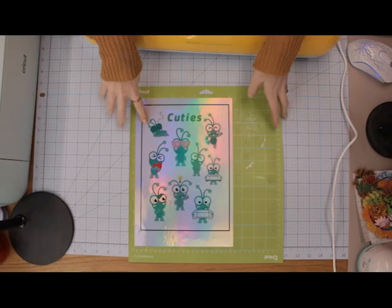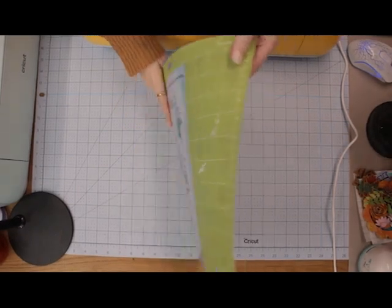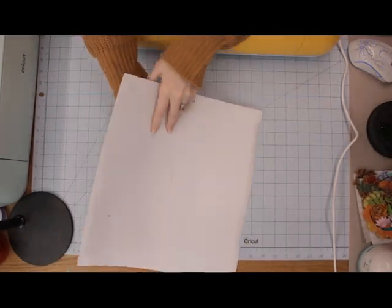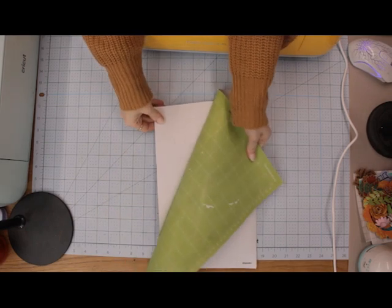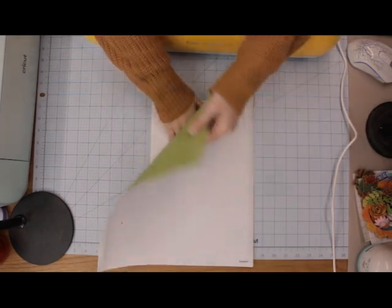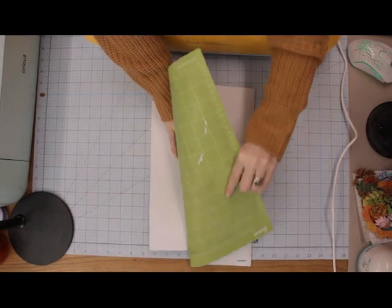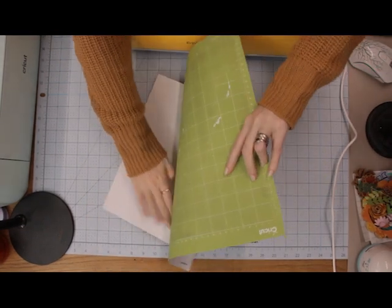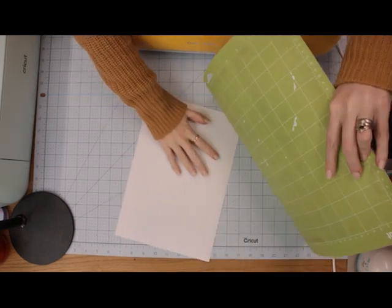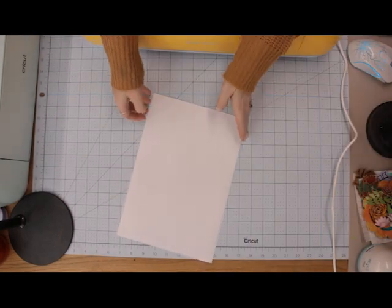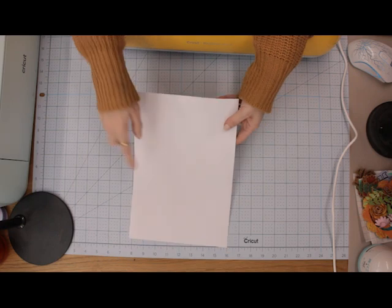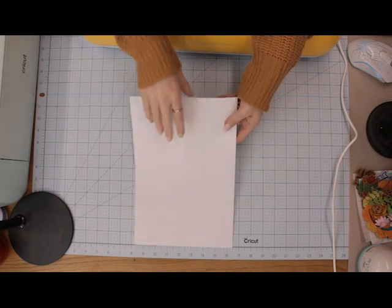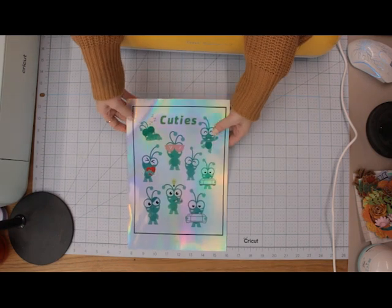I'm just going to turn my mat over and I always remove my material that way. Try not to over bend your mat because you can snap it so I like to come at it from different angles just to make sure I'm not over bending it. Now we've done what's called a kiss cut so we've not cut all the way through because we don't want that with our stickers.